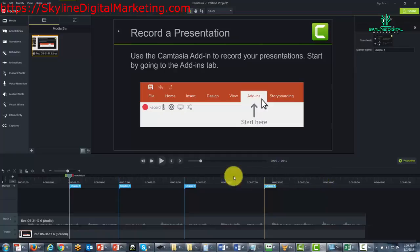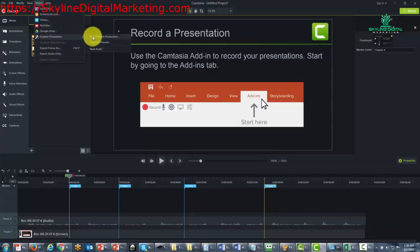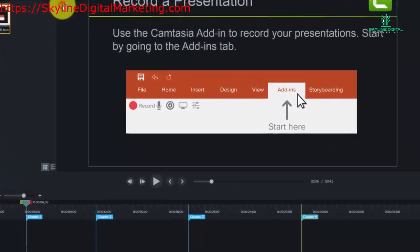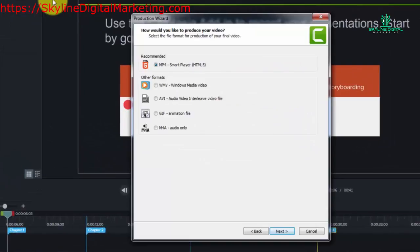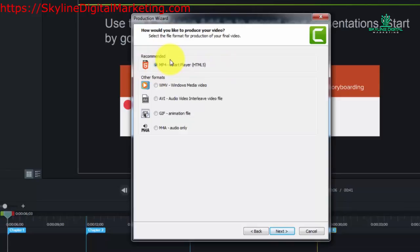In order to get to the final preparation of our video we go to the share. We go to custom production and then we click custom production. And what you're going to notice here is that Camtasia will give us the option of using a smart player. This is an option that we'll be able to actually use our table of contents.